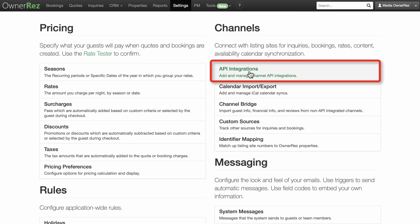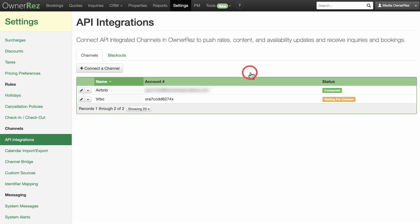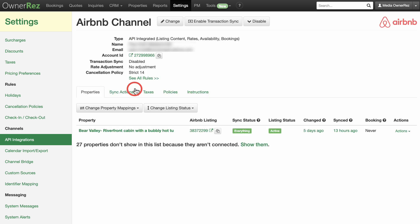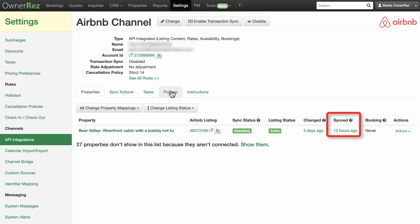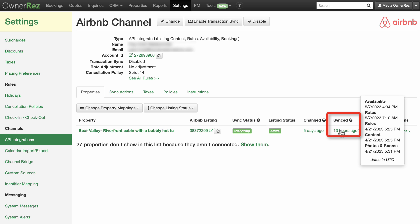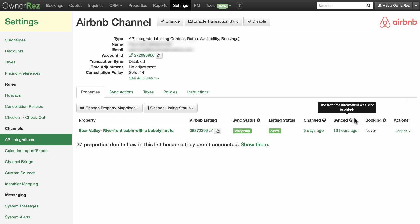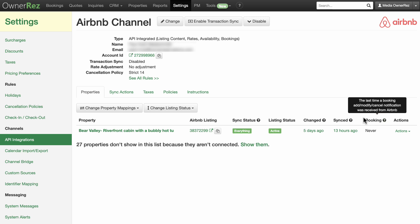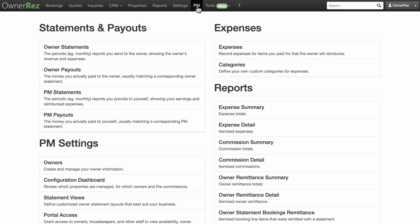Of particular importance in the Settings menu is the API Integrations. OwnerRez has direct channel integration with most of the major channels in the industry, including Airbnb, Vrbo, Booking.com, and TripAdvisor, to name just a few. If we look at a property that has API integrated with Airbnb, we can see that it shows the Airbnb listing number which links to the Airbnb.com listing, a dashboard showing when the availability, rates, rules, content, and photos have last synced, and the last time a booking occurred for this property.